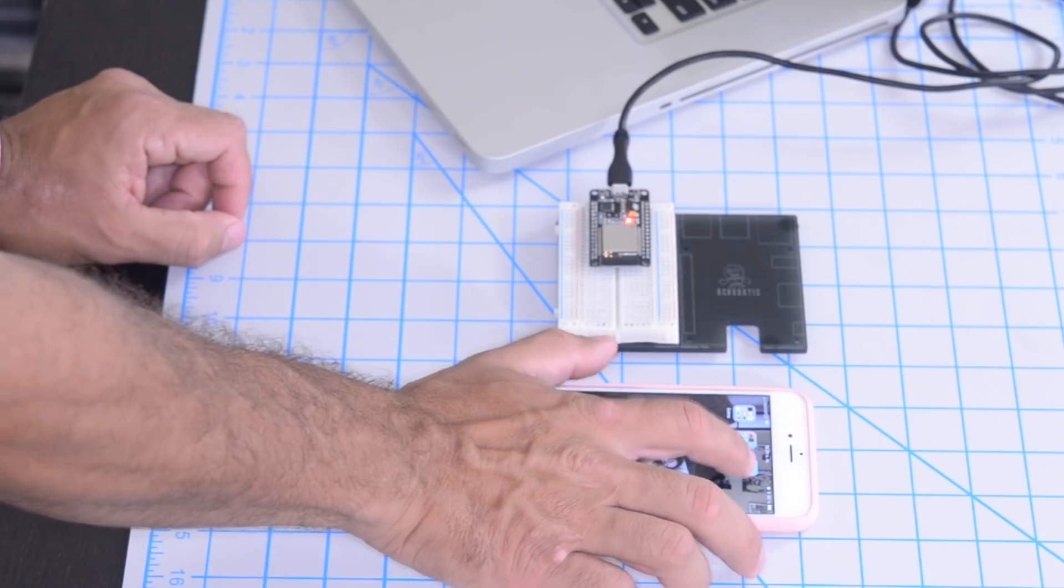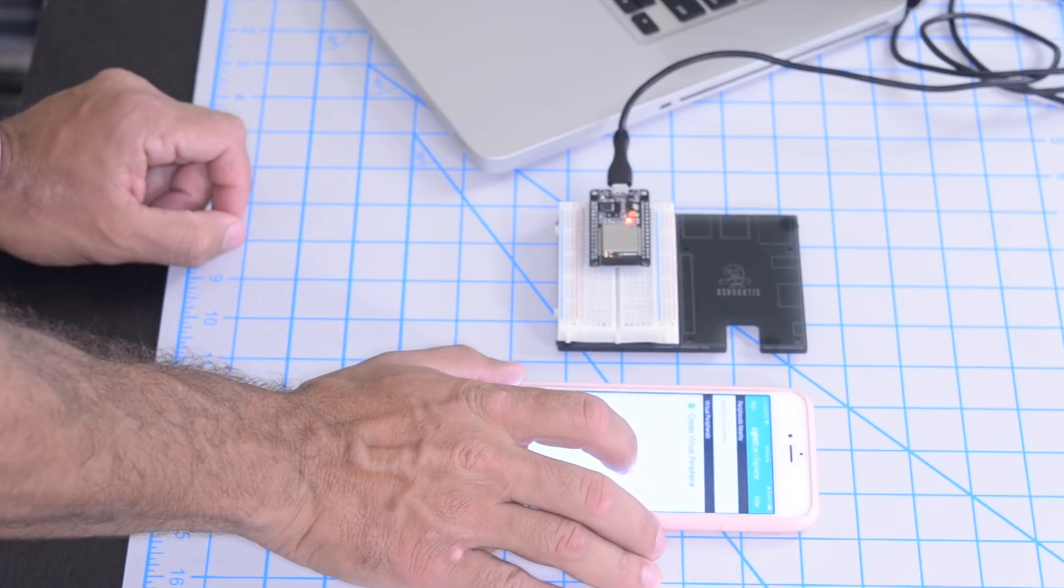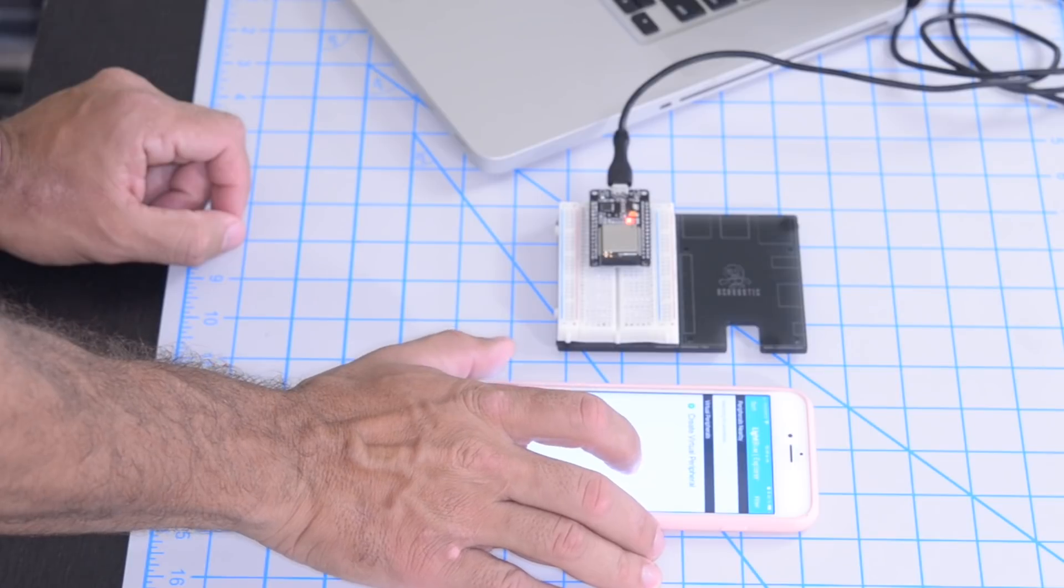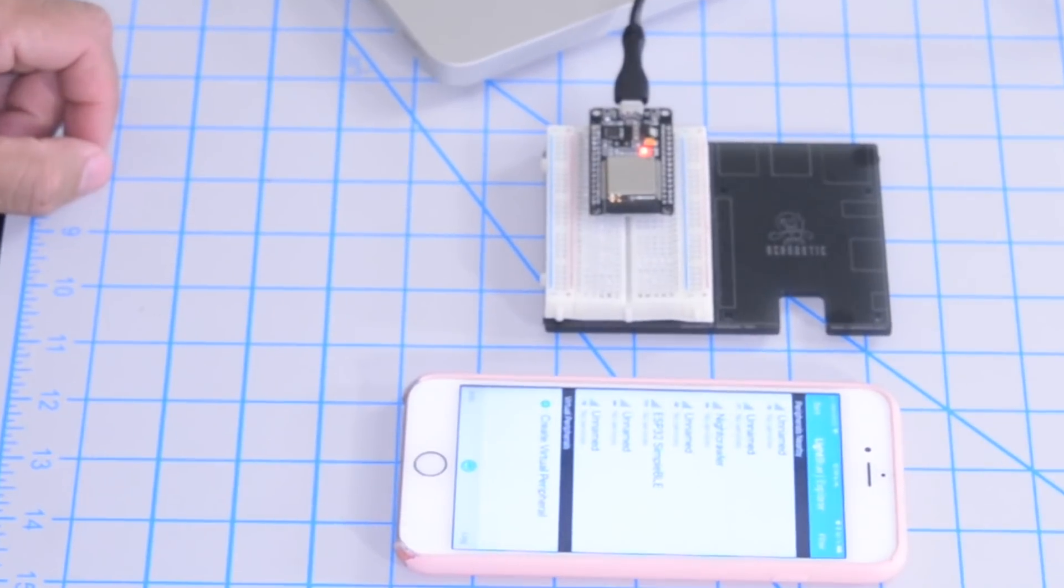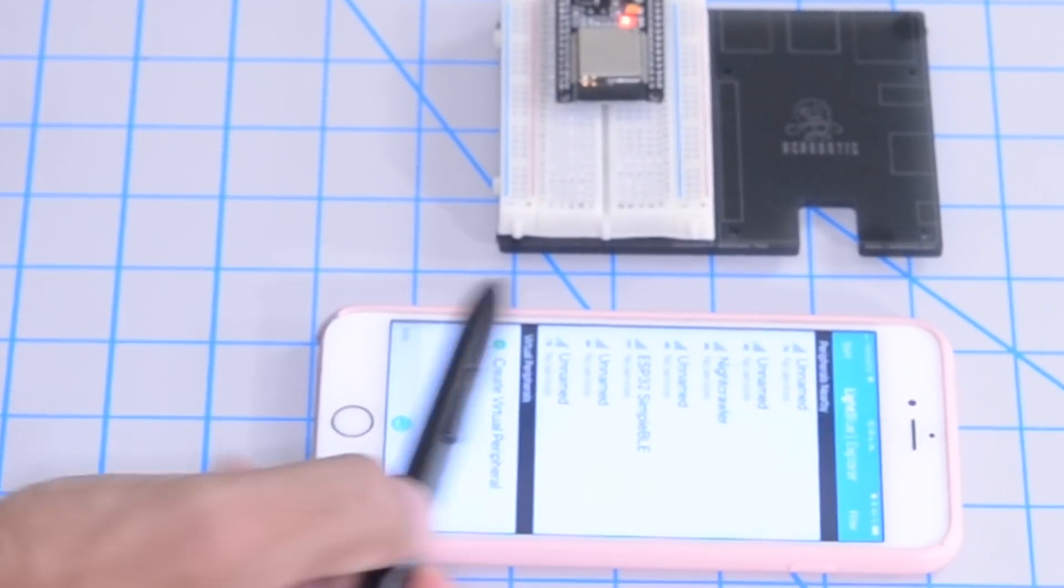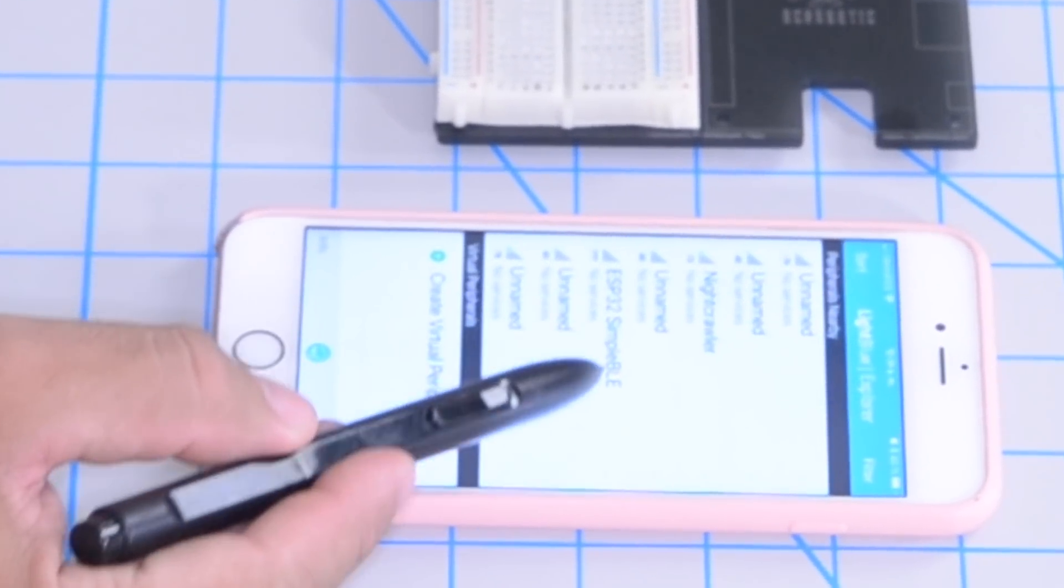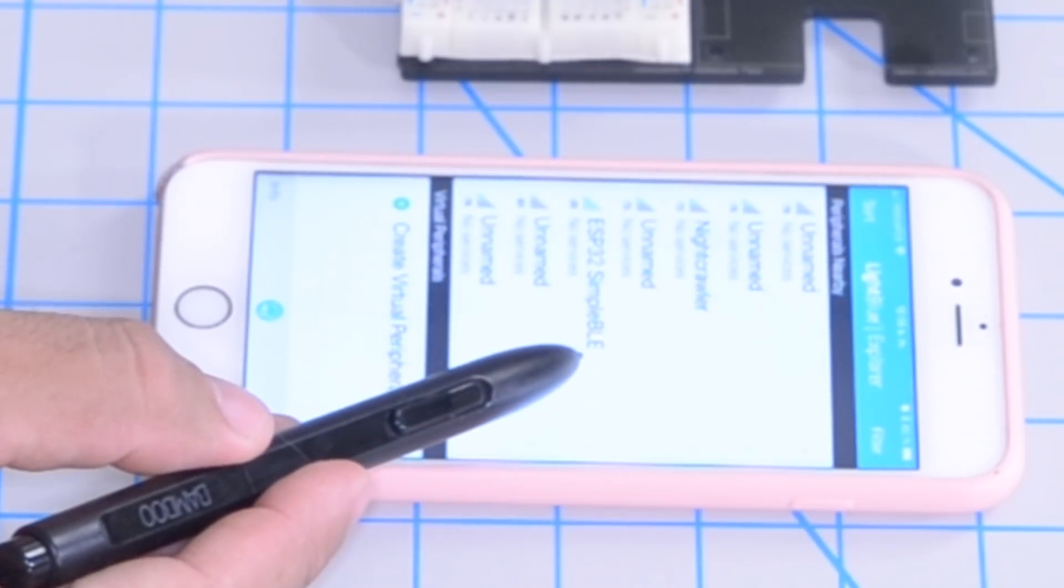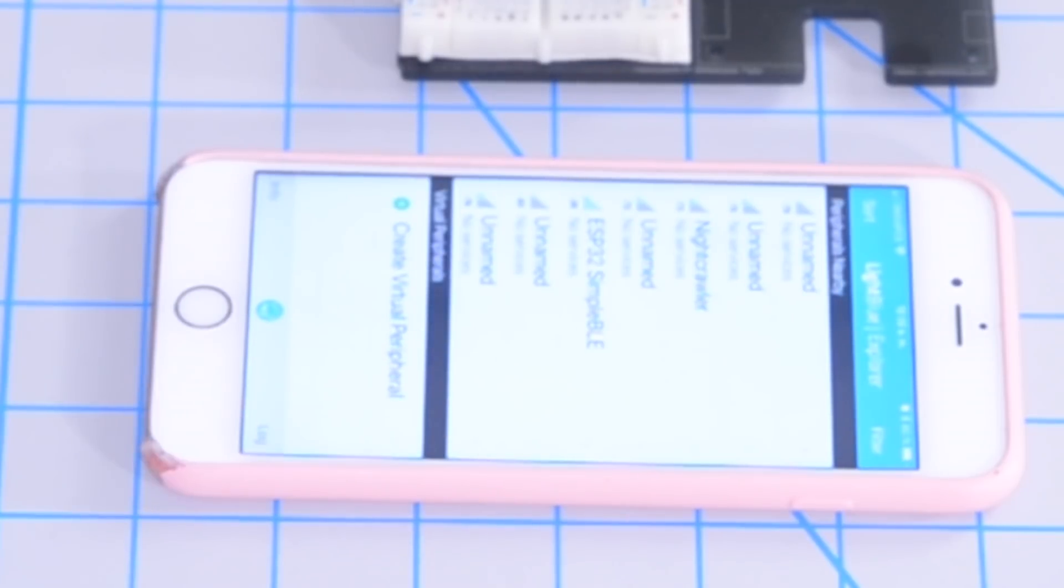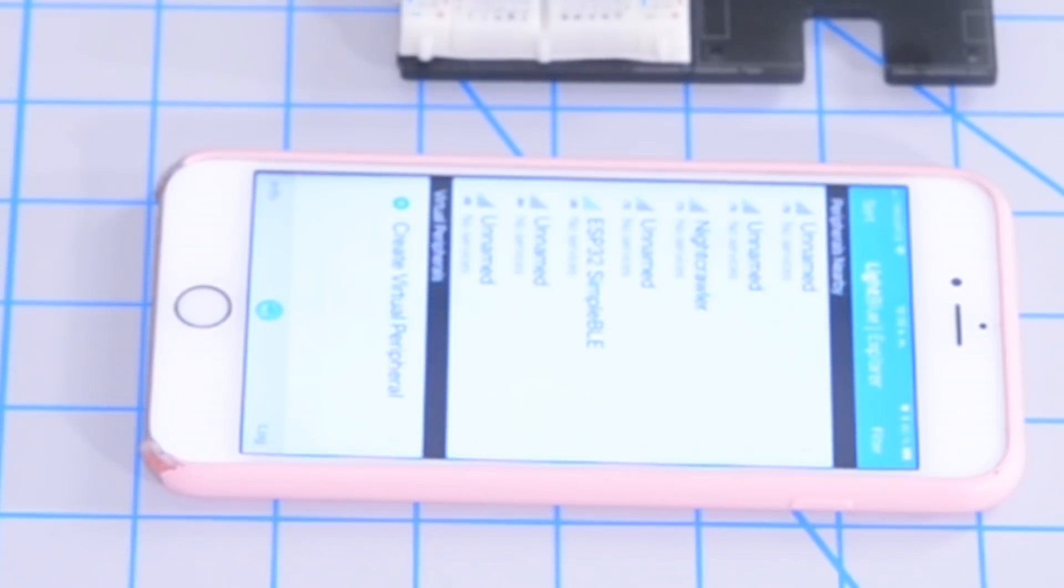Then using a smartphone and a Bluetooth scanning app. In my case, I'm going to be using an iPhone and the light blue app, which is free. Then we can see the device being listed. The simple example doesn't include any services or any characteristics, but we'll talk a little bit more about Bluetooth later.